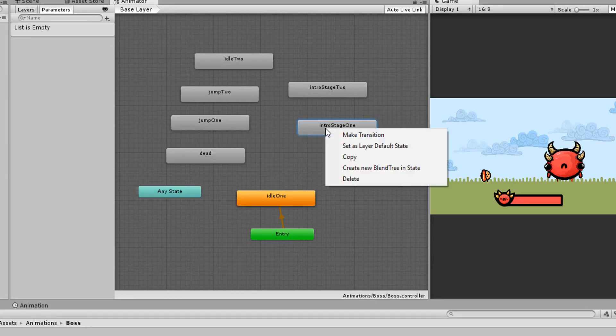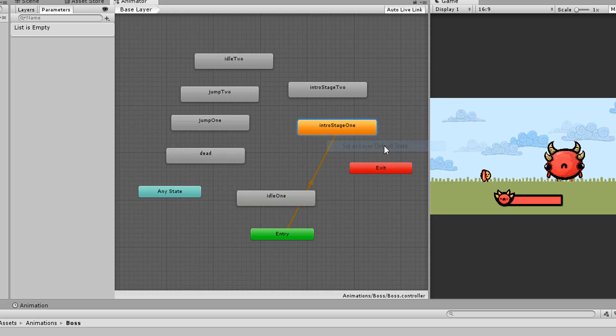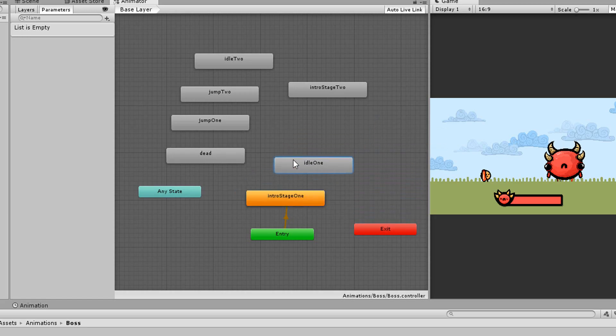I want the intro one animation to be the default one so I can simply right click on that intro one animation and choose set as layered default state and there we go that's the first thing the boss will play.